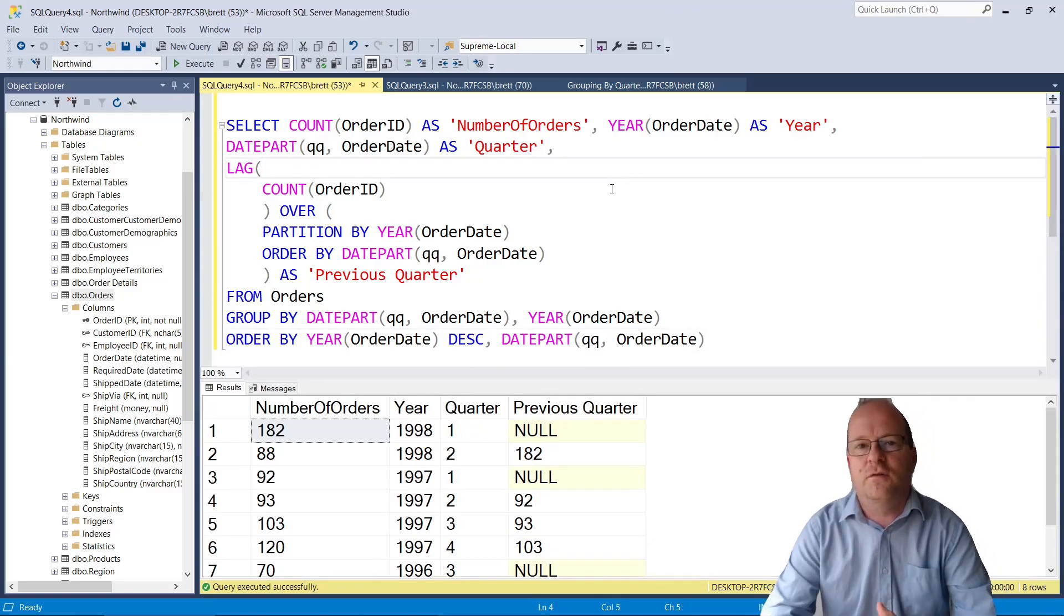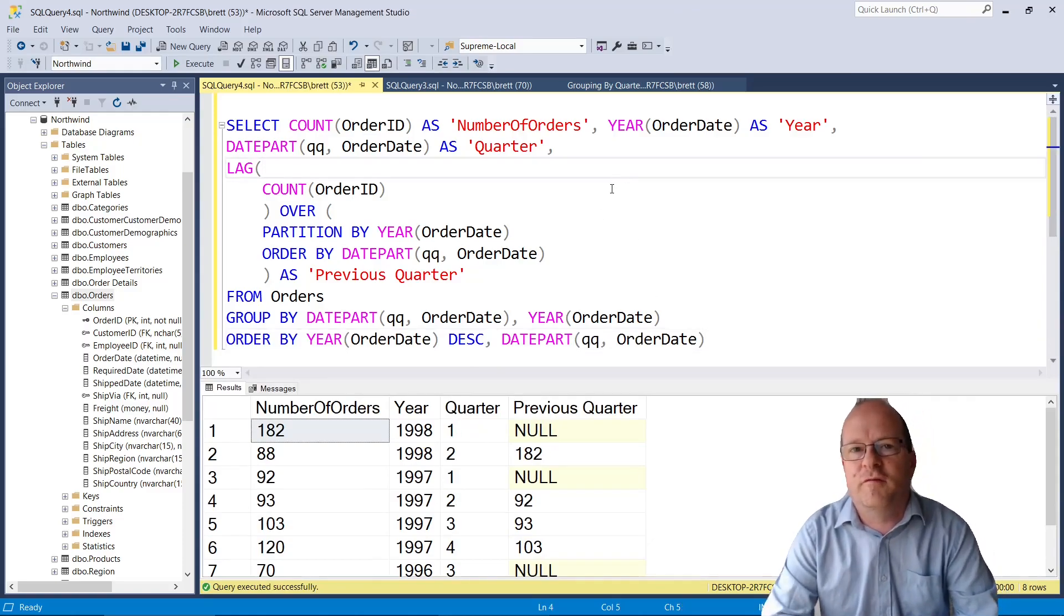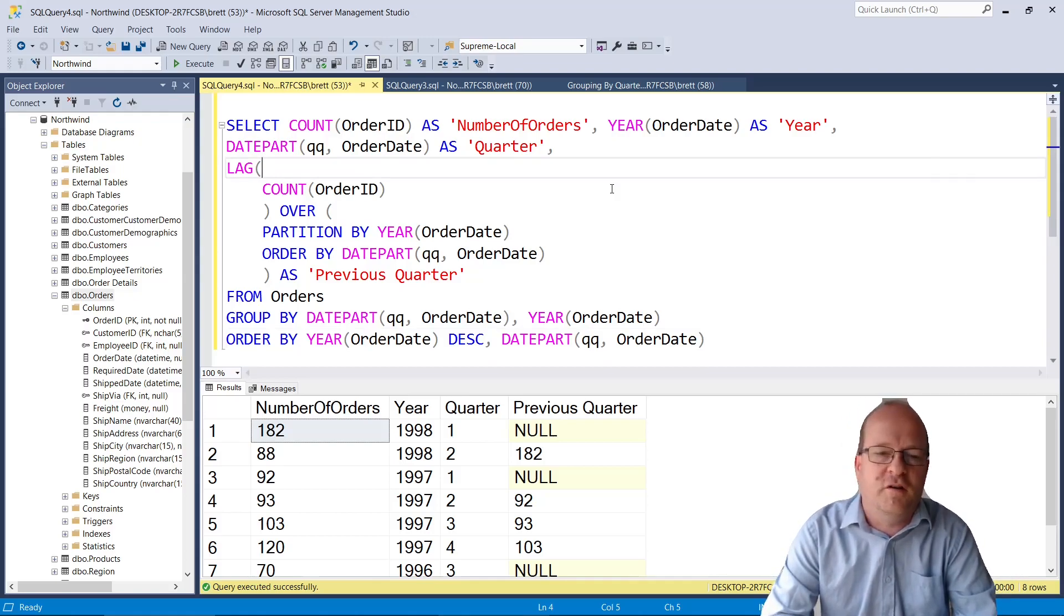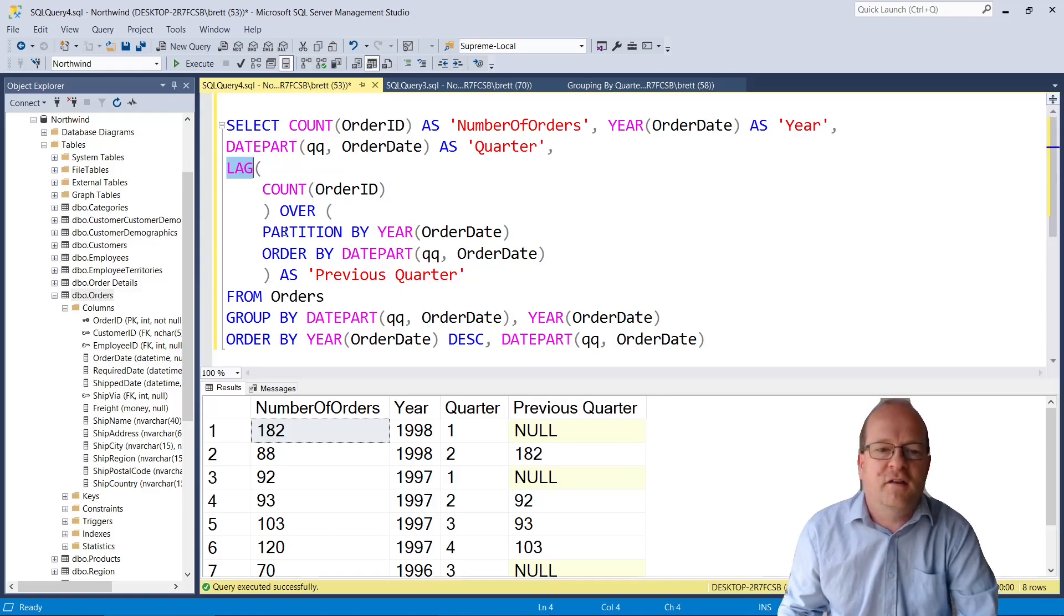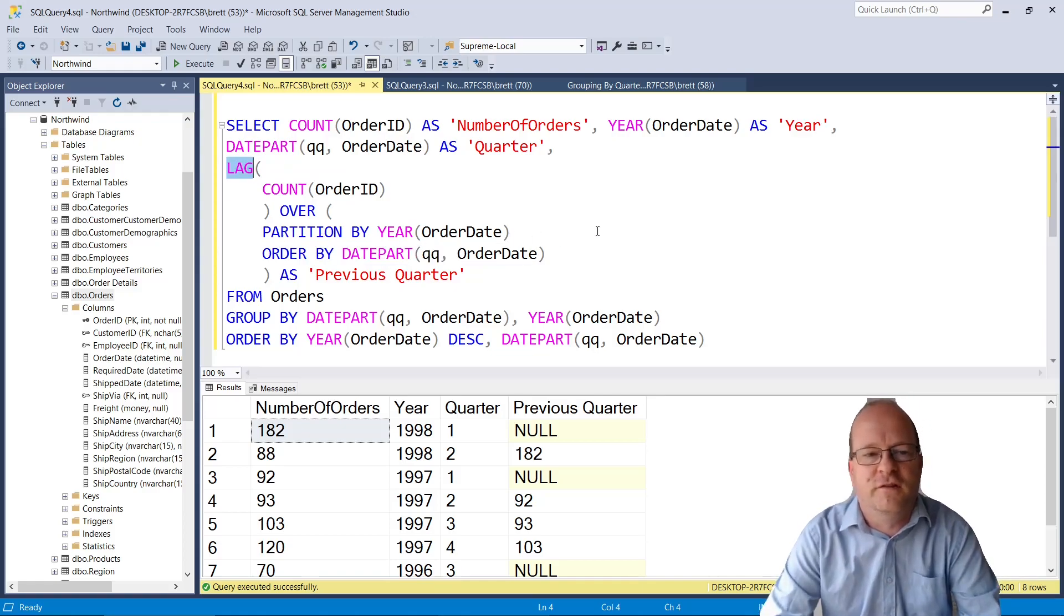So this query is pretty similar to the previous group by query I showed. This time though we're using the LAG and PARTITION BY functions.